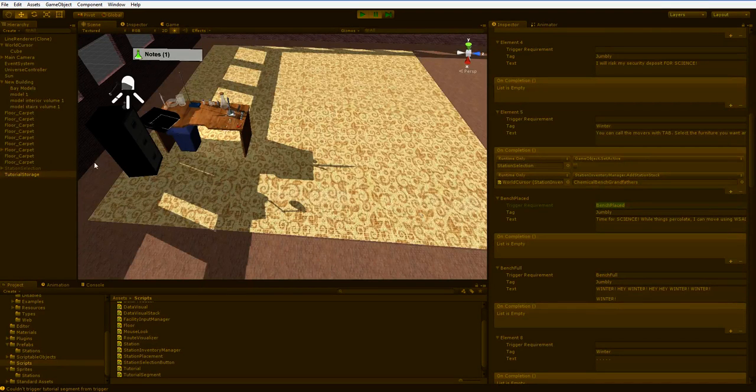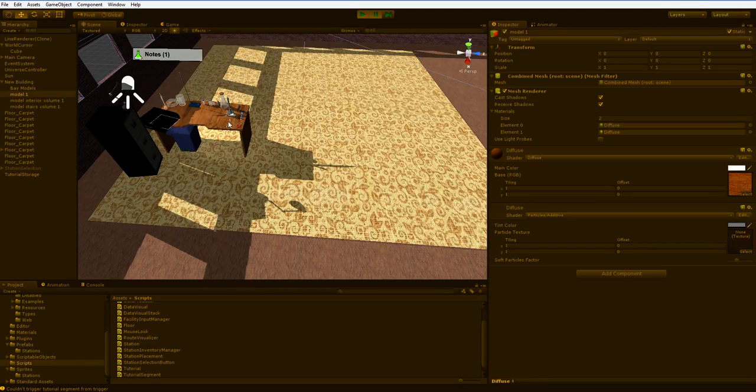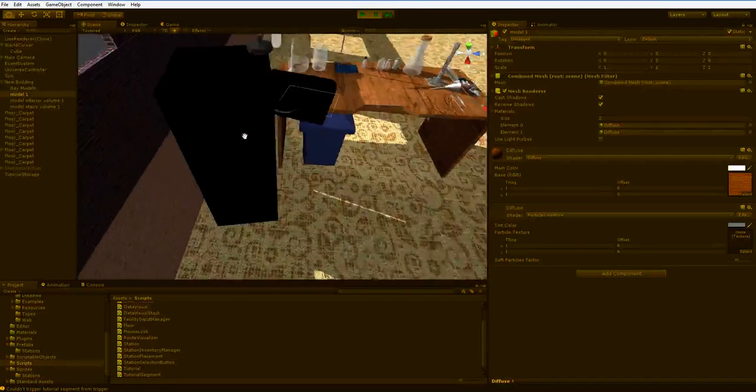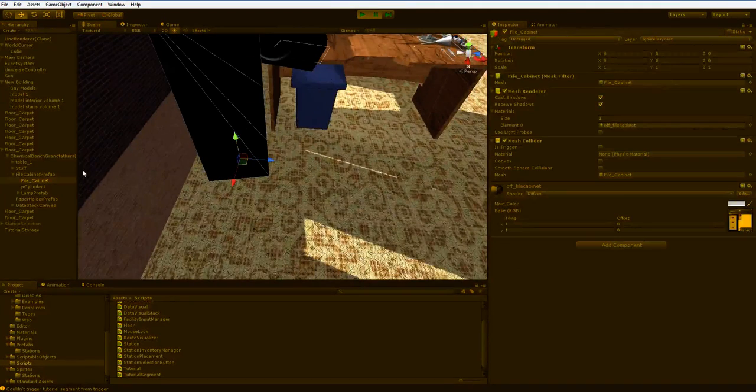All it does is listen for something that calls it with this trigger. So let's look at this bench here. And I've got the building visual on, so it's hard to click stuff. There we are.